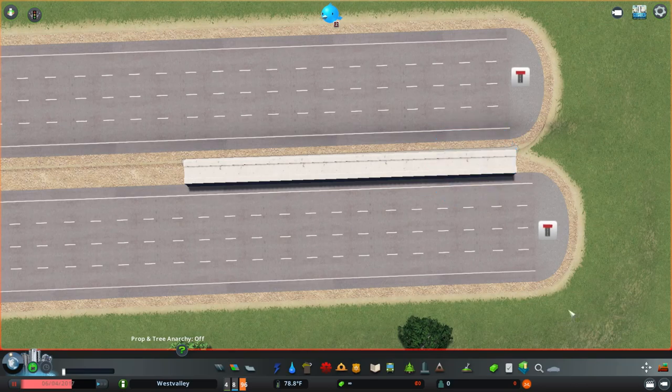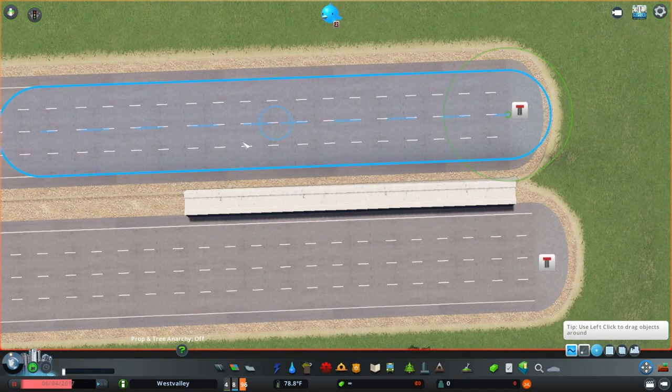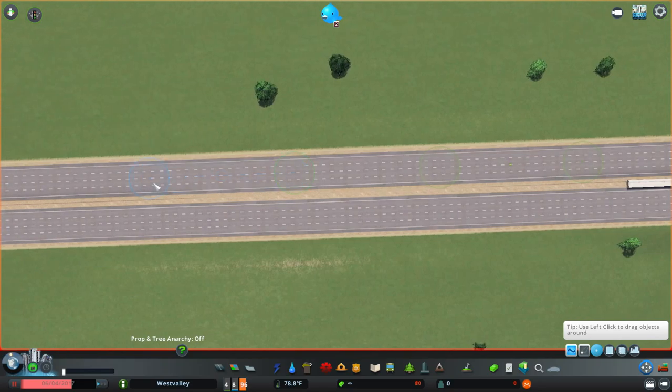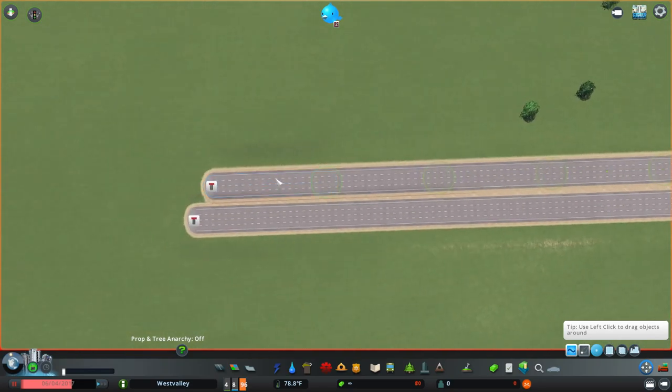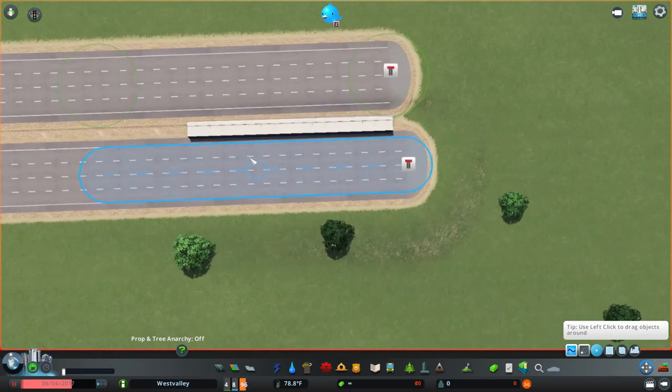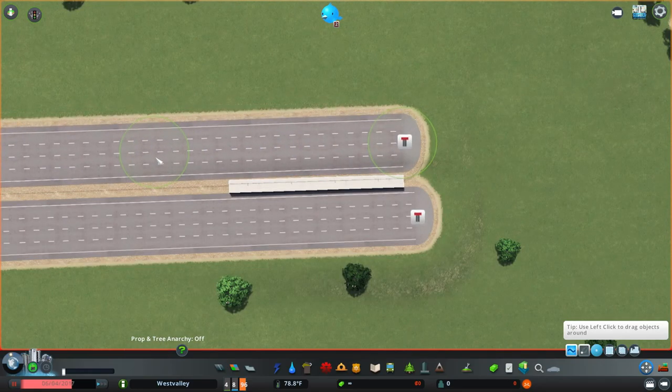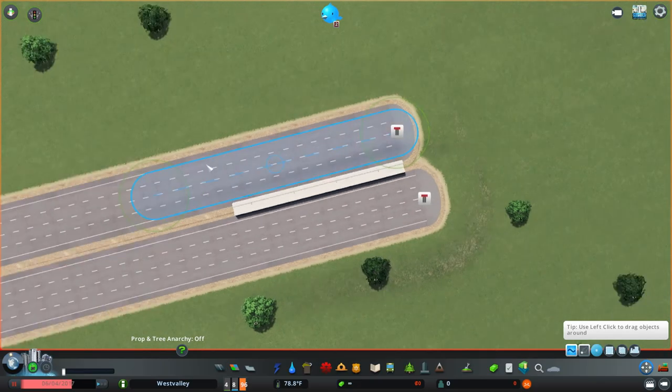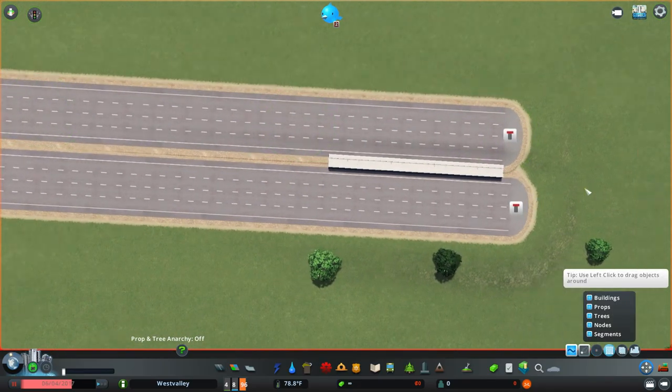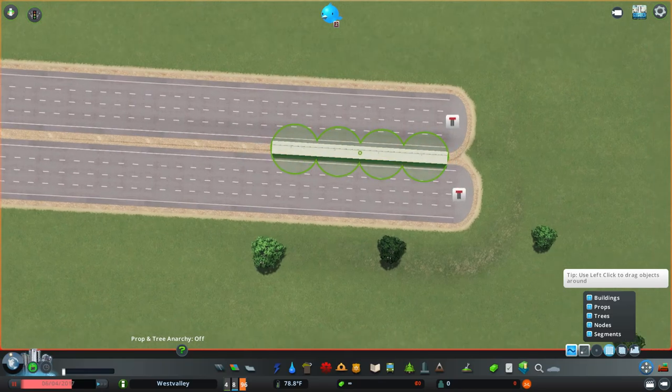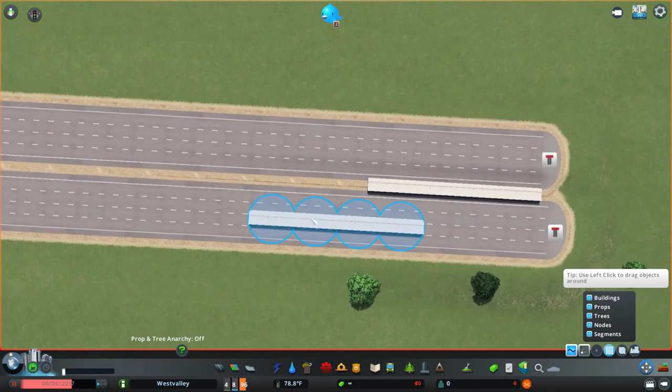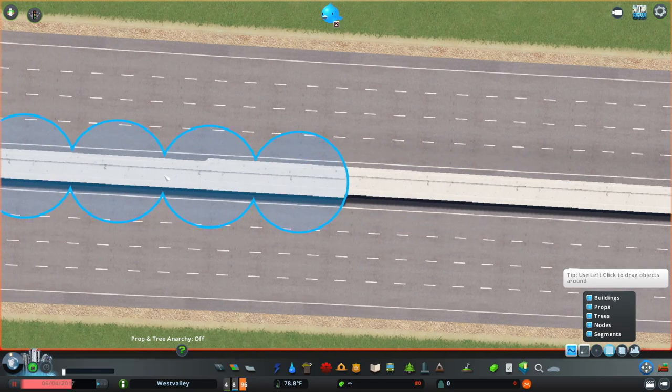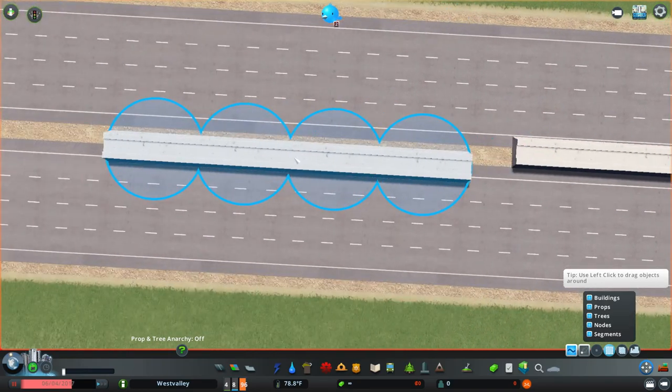So now with move it, I'm going to move the other side of the road closer and select the nodes here like so. And now I'm just going to copy this with the copy function and paste it for pretty much the entire length of the road.